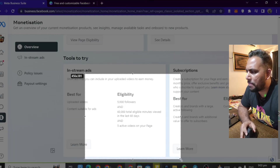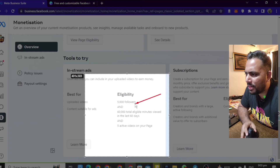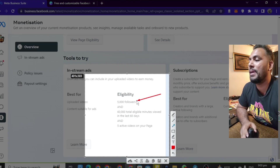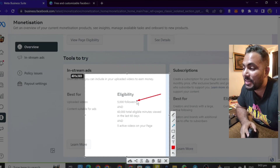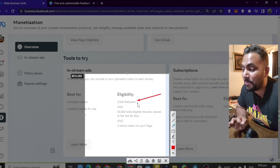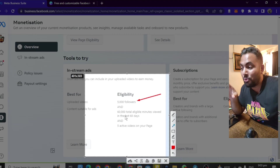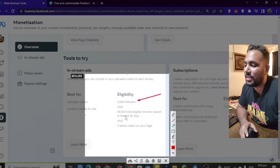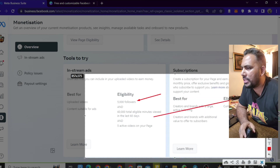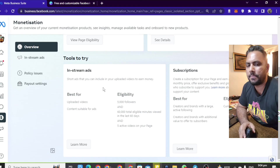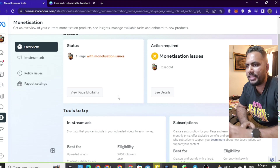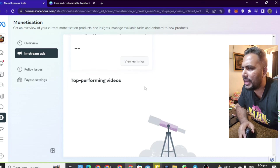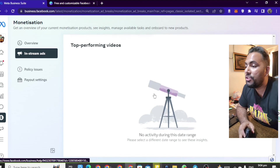We can make our own monetization. First, we need to reach 5,000 followers, then 6,000 followers following the monetization rules. When you go to the monetization page, you can click the InStream Ads option and check if you qualify by going to the video or the monetization page.